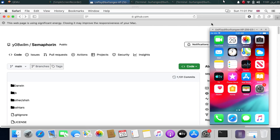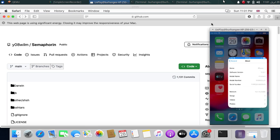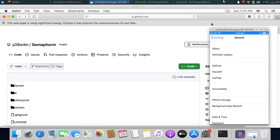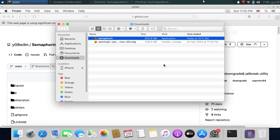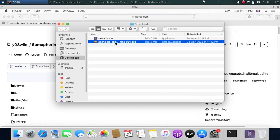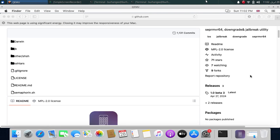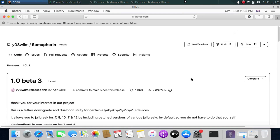Before you begin, make sure that the main iOS version on your device is properly activated. I have already downloaded and installed Java 8. To get the Semaphore in app, simply head to the GitHub page and you will see the latest release there.